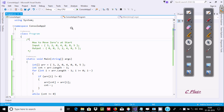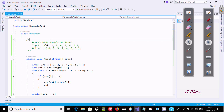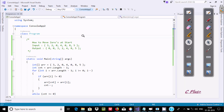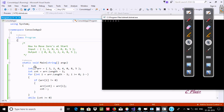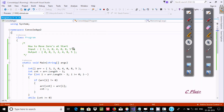In this video I am going to discuss how to move zeros to the start of an array. Suppose if we enter the element 3204085, then the output should become 0032485 — zeros moved to the first position. After applying this code, the output is displaying 0032485.